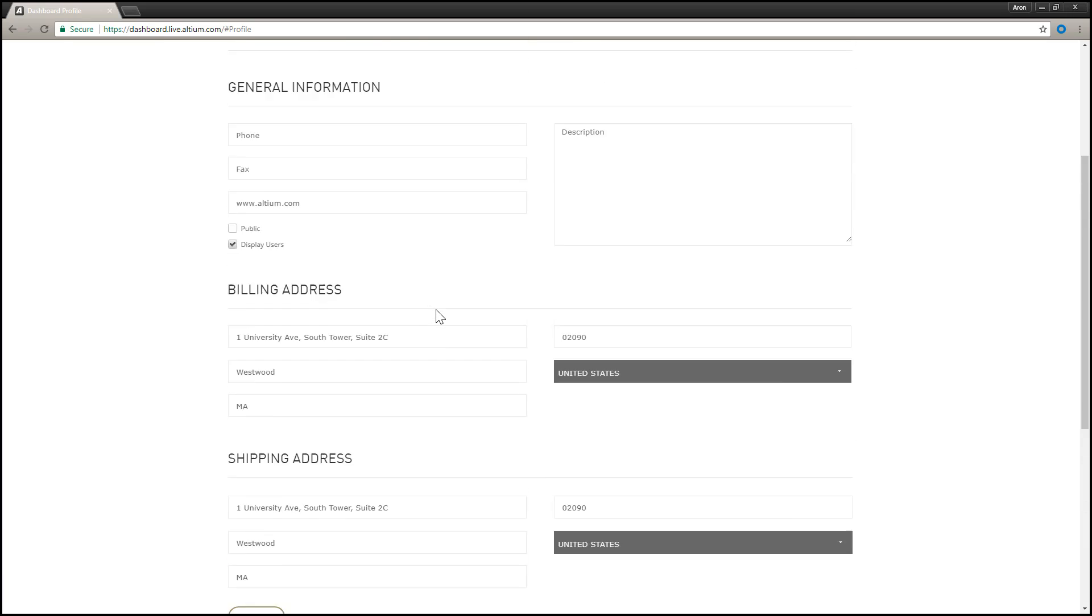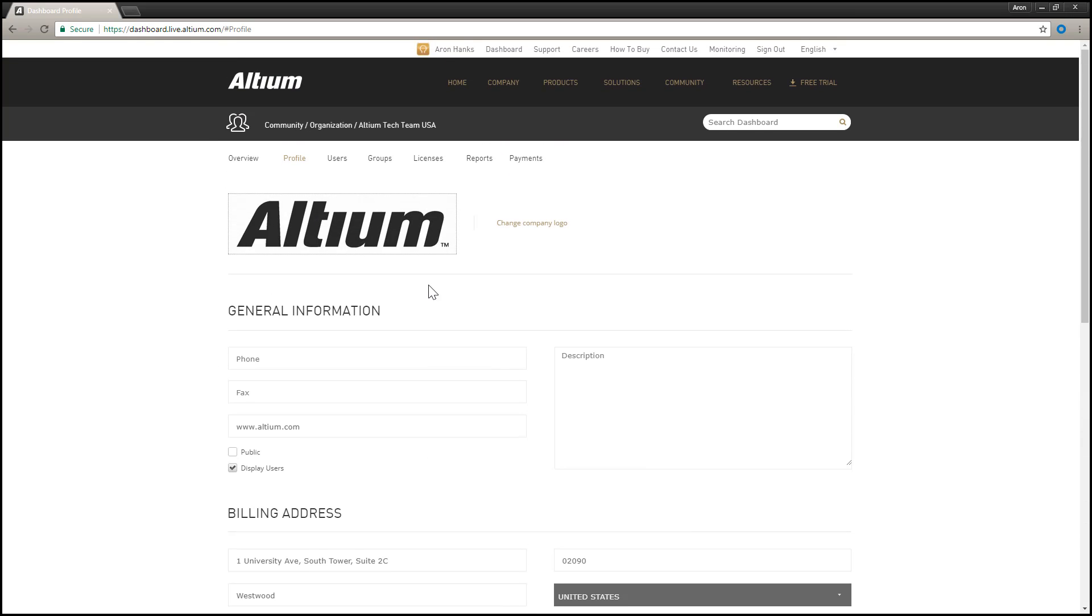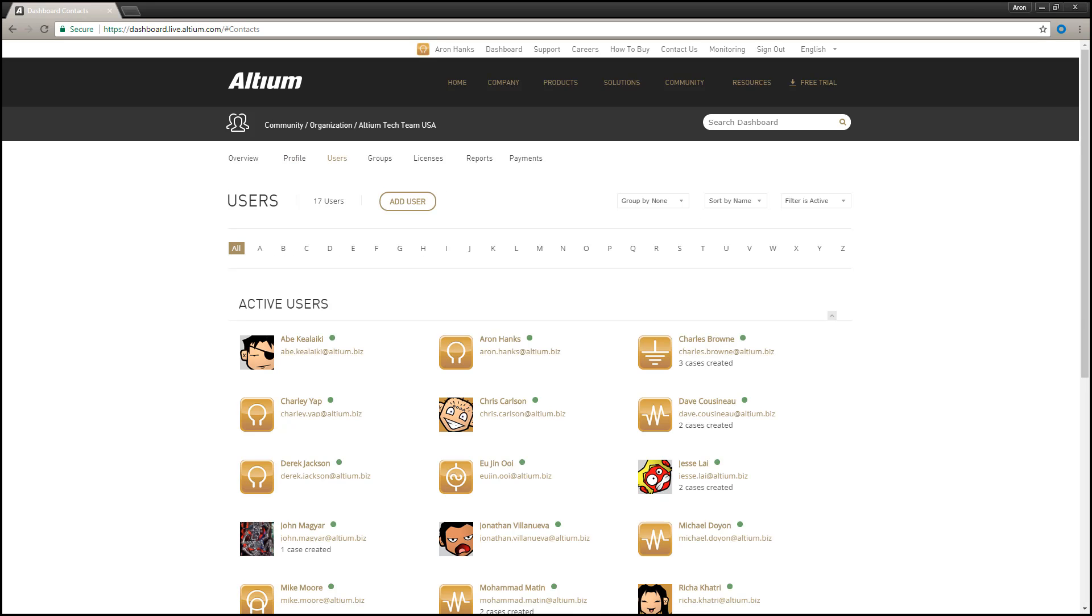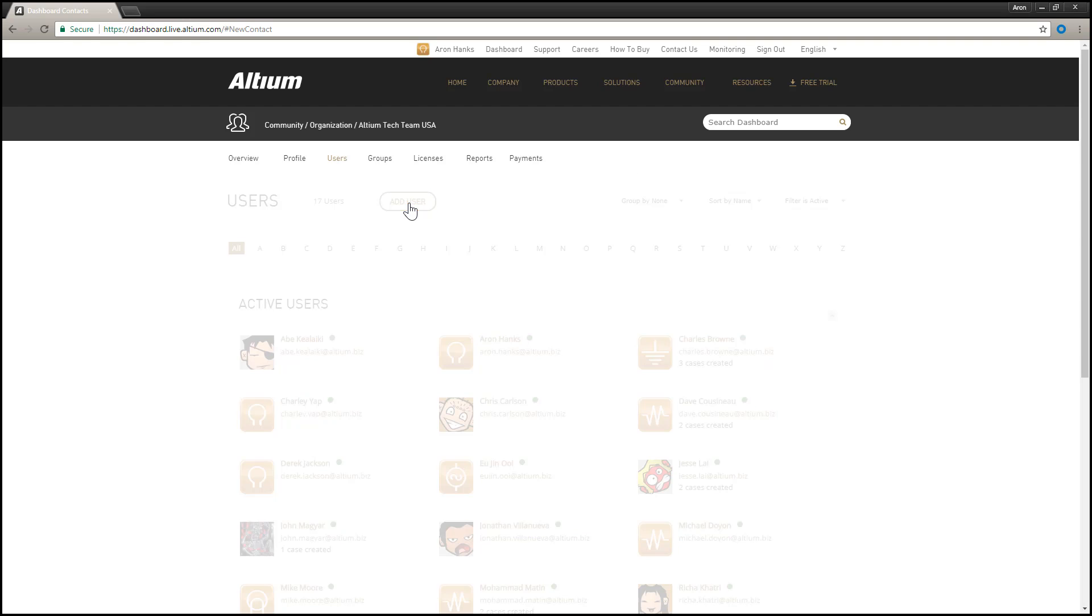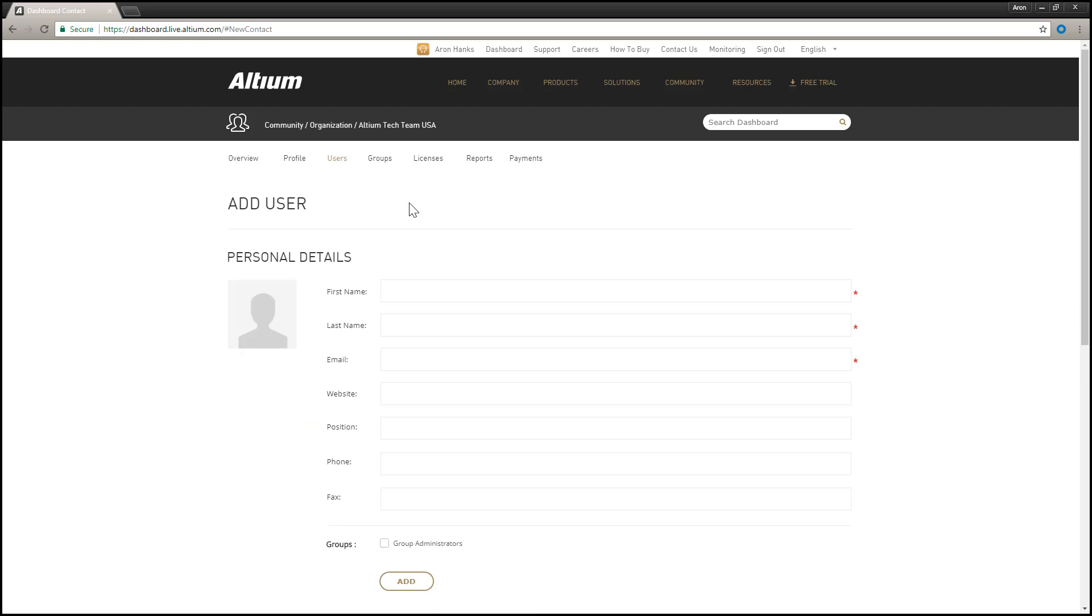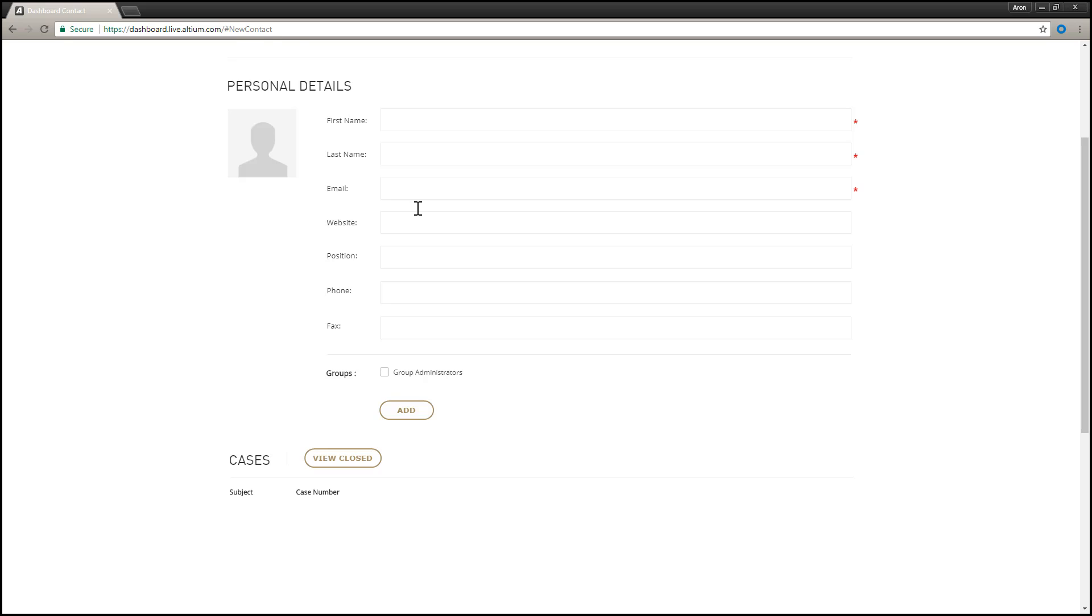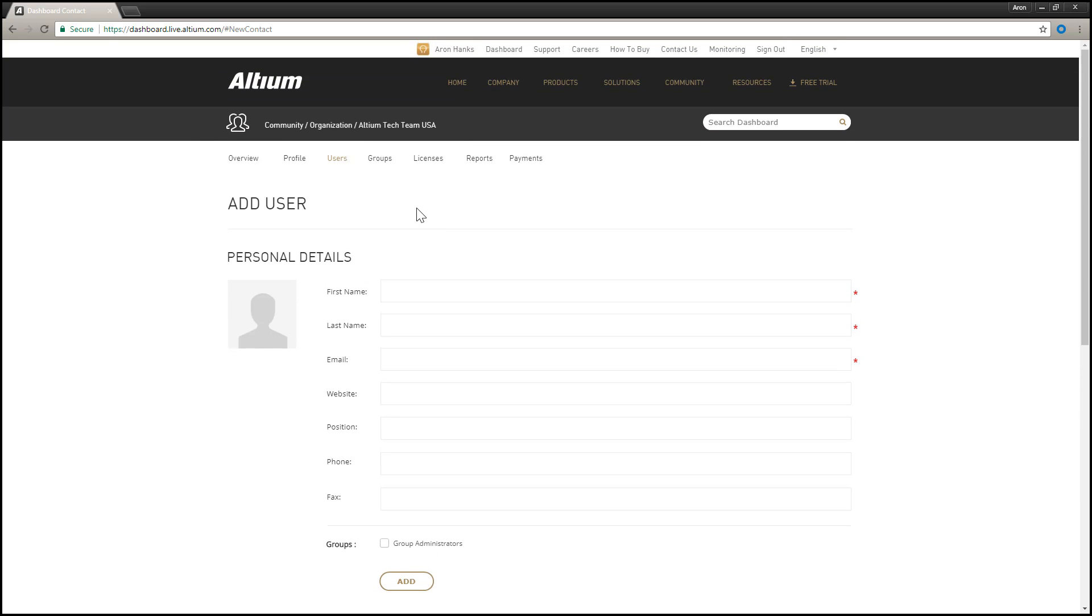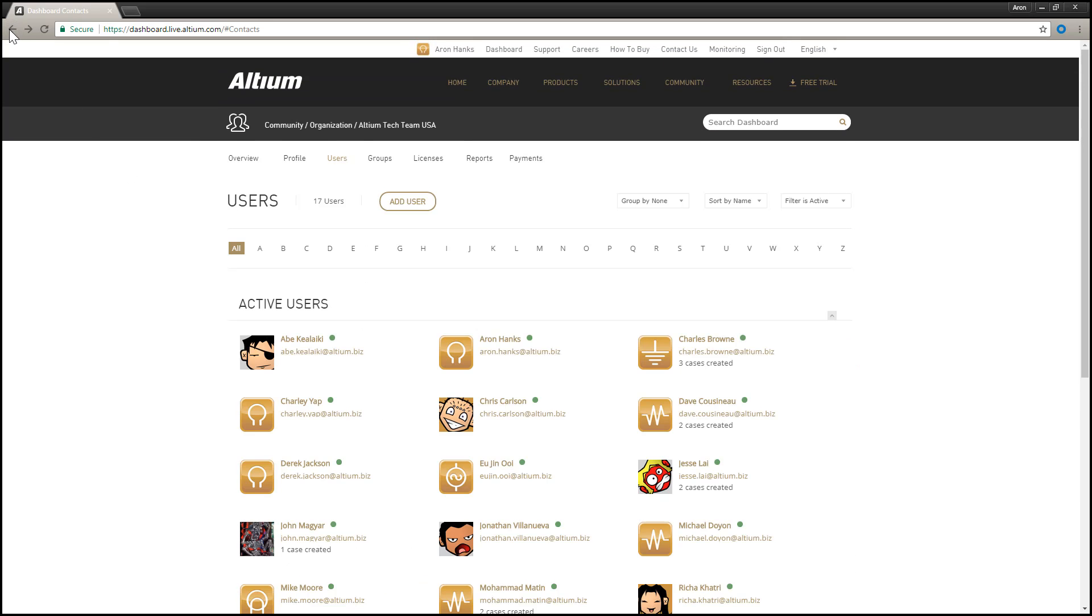The Users page is used to manage the users for your account. Users are individuals that are registered in Altium Live as members of your organization's Altium account. A user is simply a person who is intended to use a licensed seat of Altium Designer. At this top level, you can add a new user to the account, deactivate an active user, or reactivate or delete a currently inactive user.